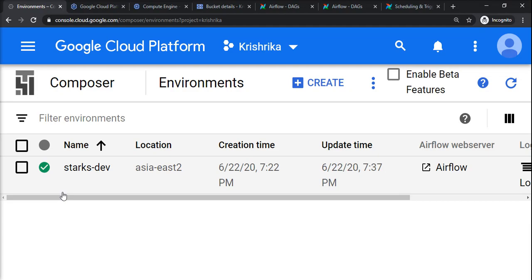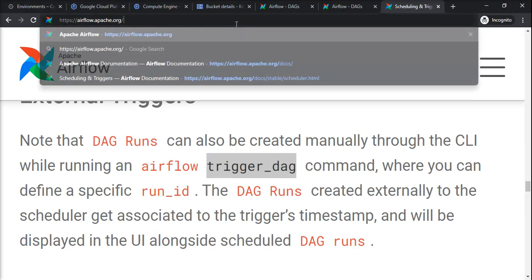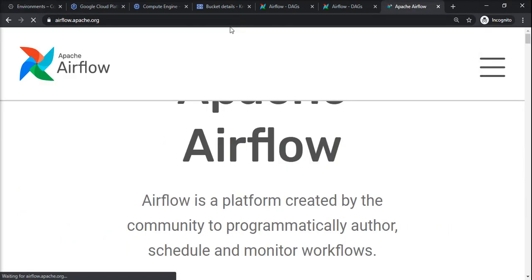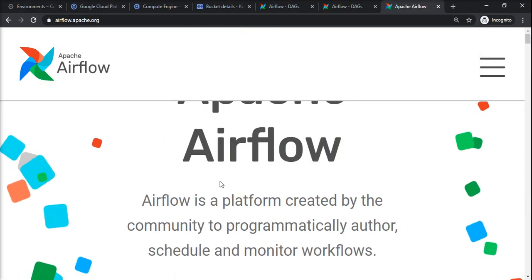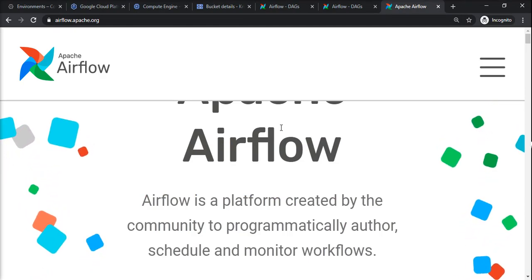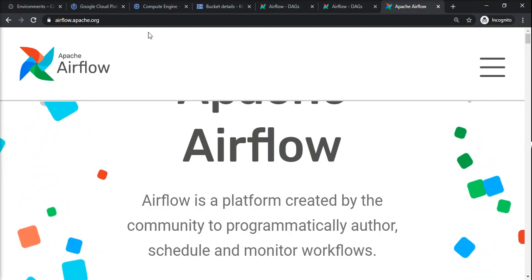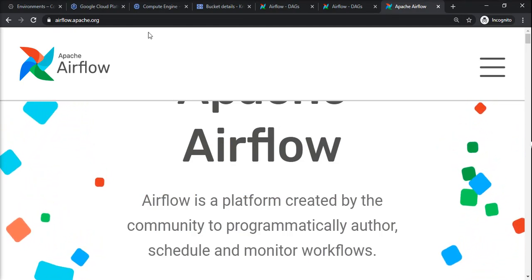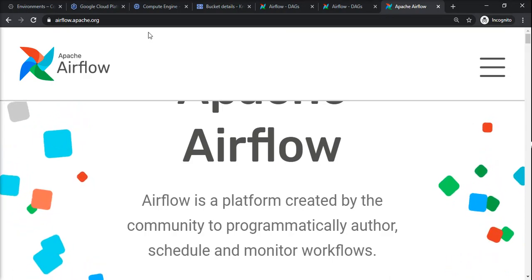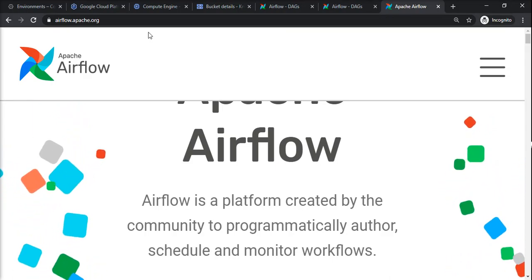This was the last video of this Apache Airflow series. You can go to Airflow documentation if you want to explore things in Apache Airflow. This is the documentation page. Keep updated and keep watching the new things coming into Apache Airflow.